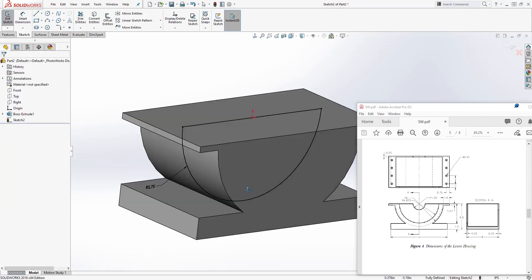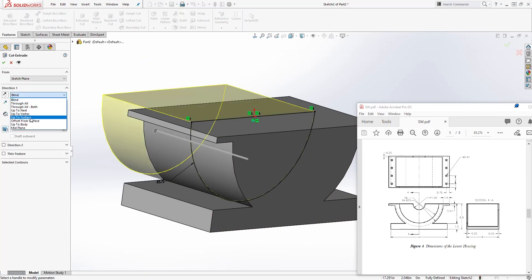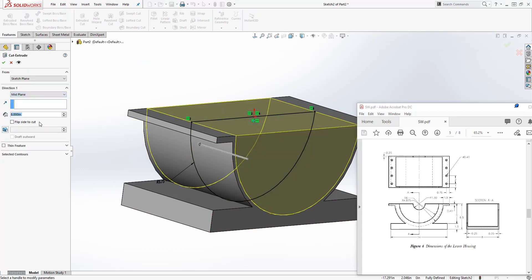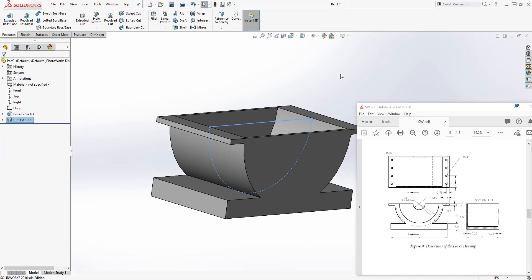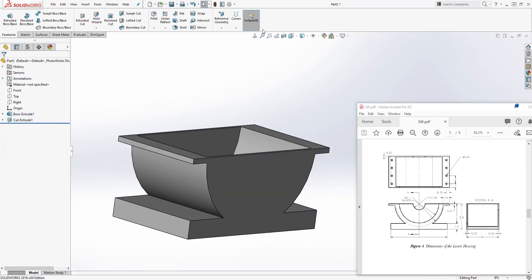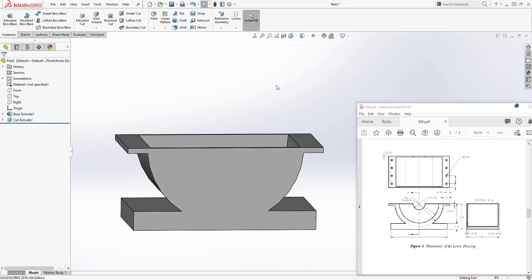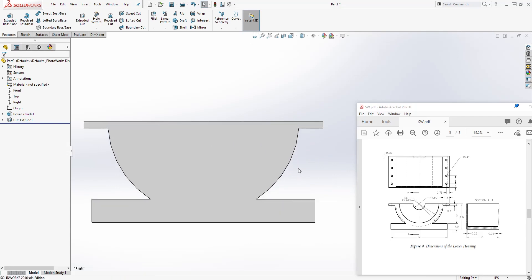We have a fully defined sketch. Go to Feature > Extrude Cut, select Mid Plane, set the distance to 7.5, and click OK.